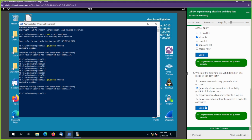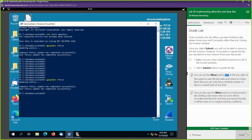All right, that is it for this lab. You learned how to deny things using AppLocker. If you've enjoyed this video, please don't forget to smash that like button and subscribe to our YouTube channel for future content. Leave a comment in the comment section — we would love to hear from you. We'll see you next time. Peace.